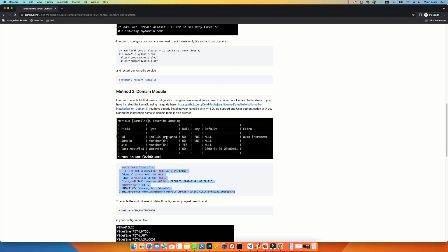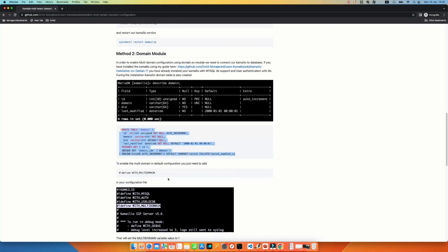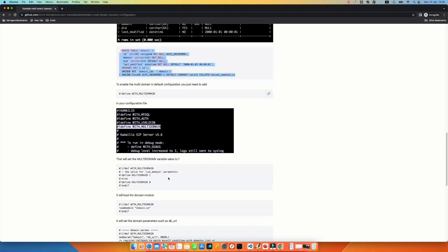It's very easy. The actual table, as you can see, you can add the domain. And to enable the multi-domain configuration using the second method, you just need to add this line to your configuration file: define with multi-domain.